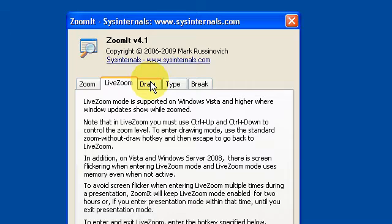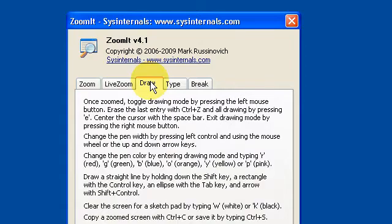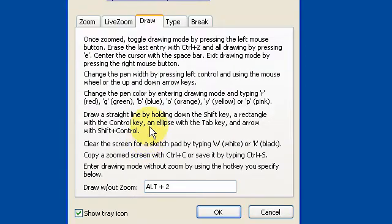For the draw mode, you can do a whole variety of things which you can see listed in the options panel — reading through that could help you a lot.